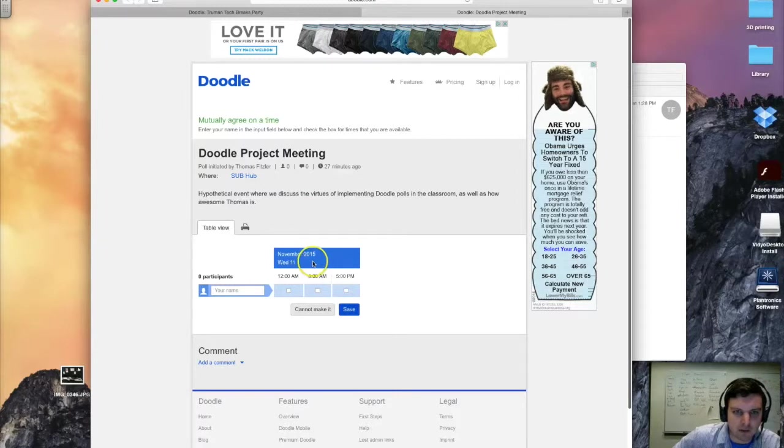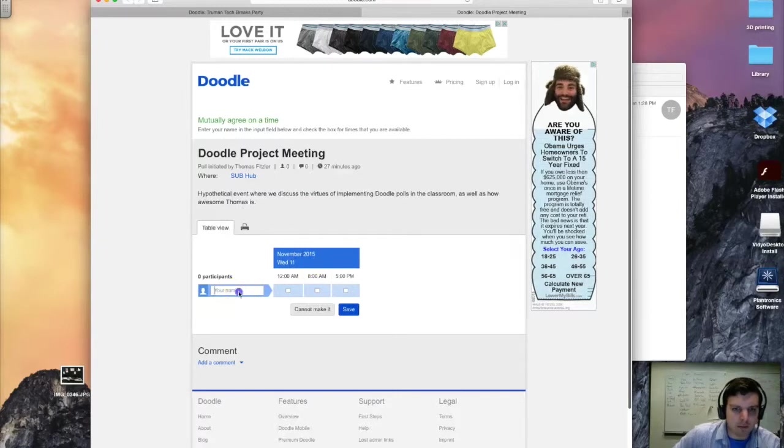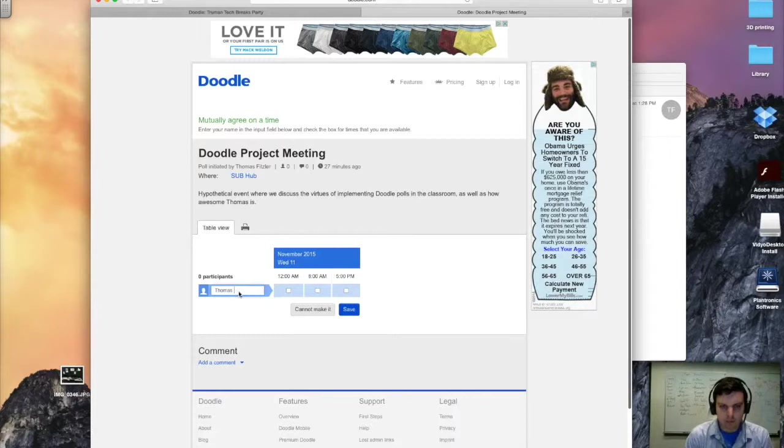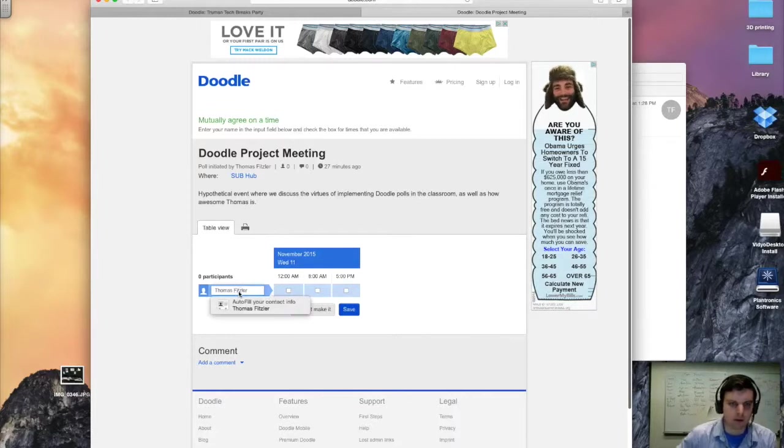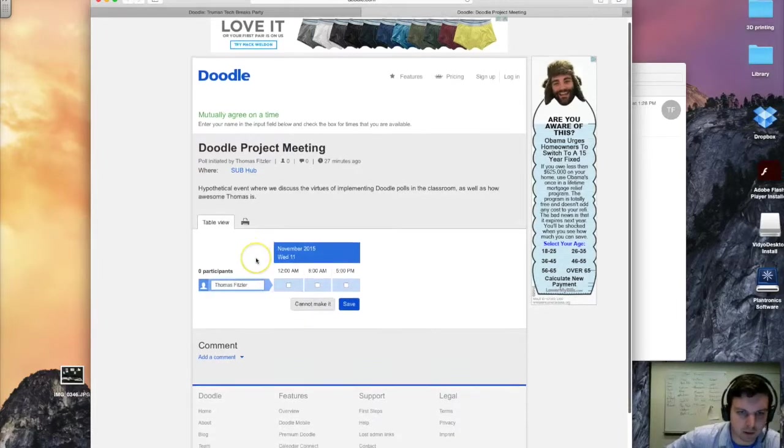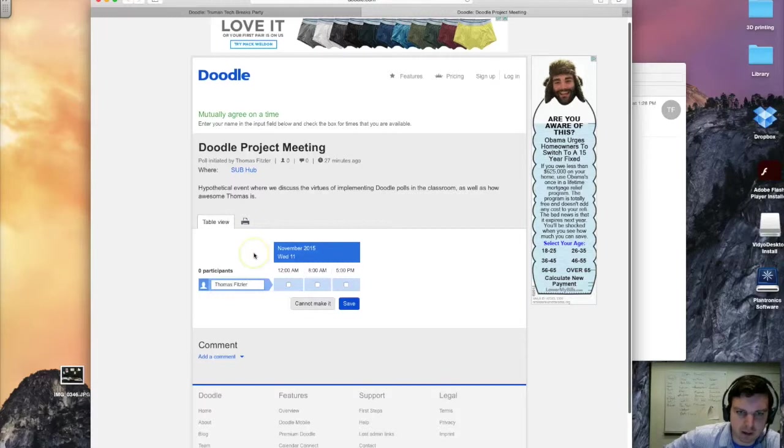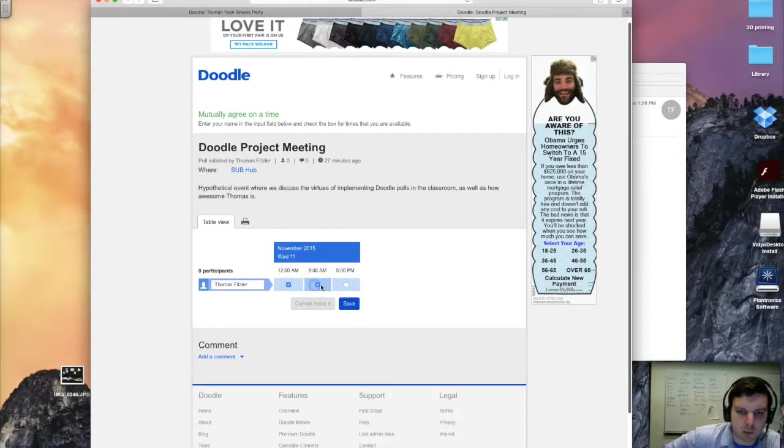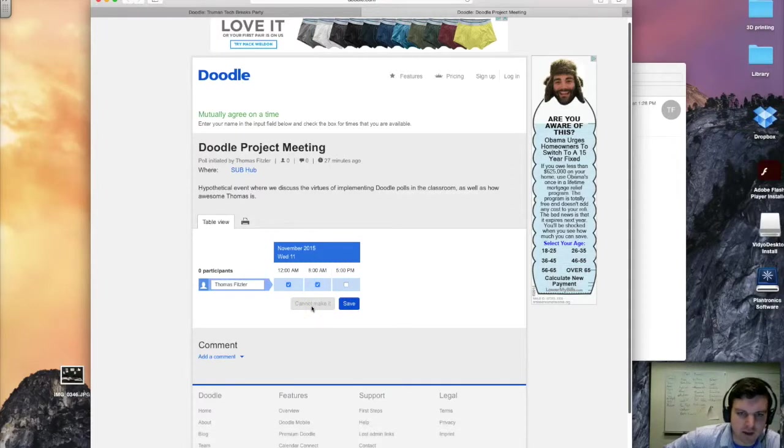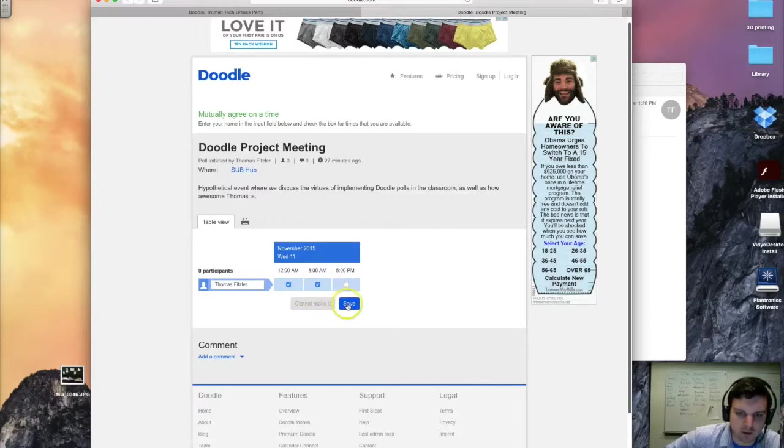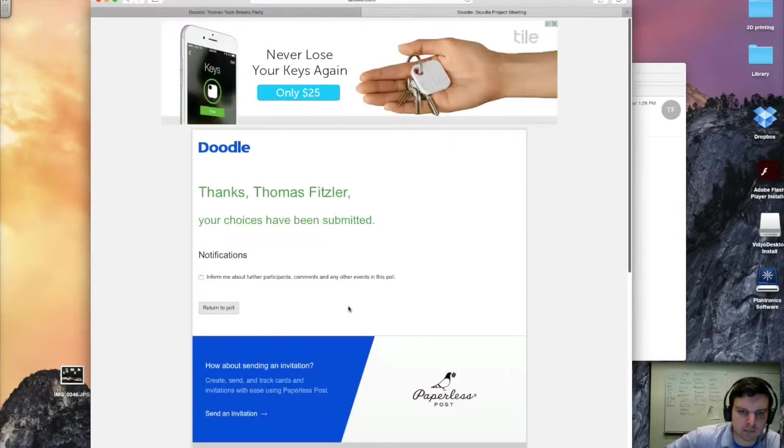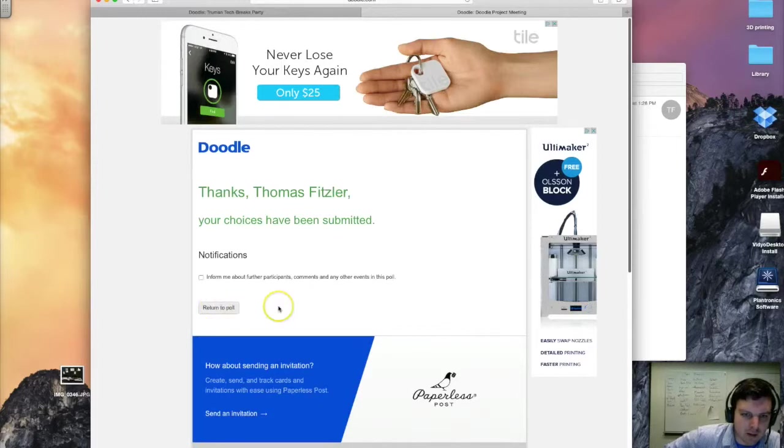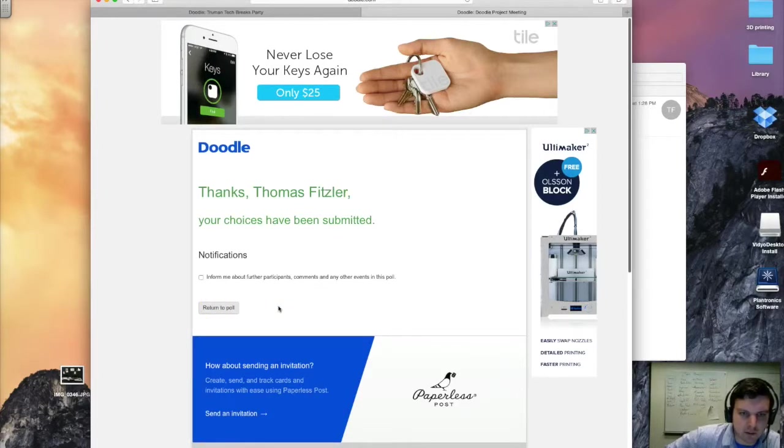So this is Wednesday, November 11th. I can go ahead and put in my name here so the person who is running the poll will be able to know who is filling this out. And I can see either which times work for me or if I cannot make the event at all. Since I've already put in times, obviously I can make it. So I'll go ahead and say that both of these times work for me.